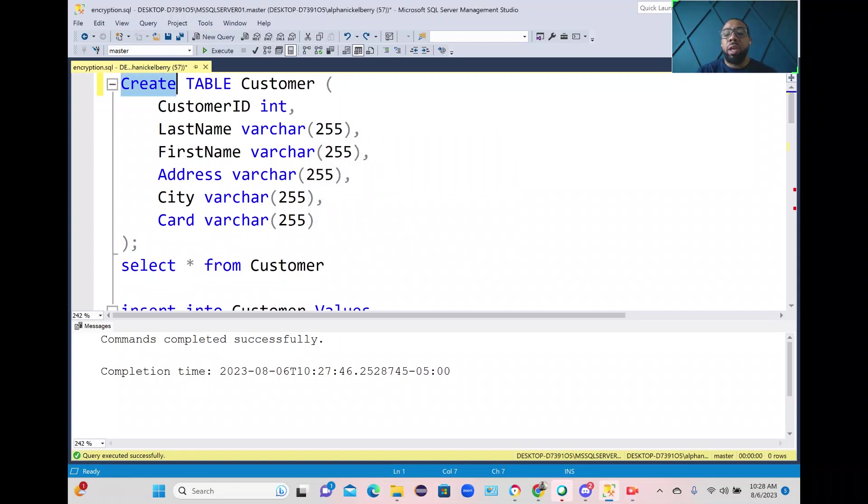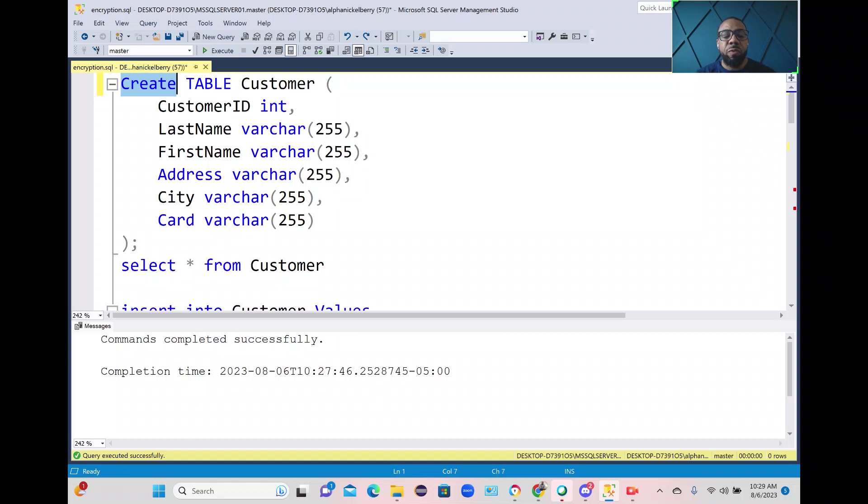Hey everybody, it's Sneakin' Nerd Nick here and today I'm going to show you all how to encrypt data in Microsoft SQL Server using symmetric keys and AES-256 algorithm.